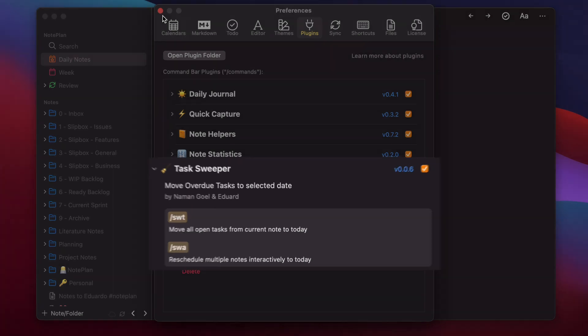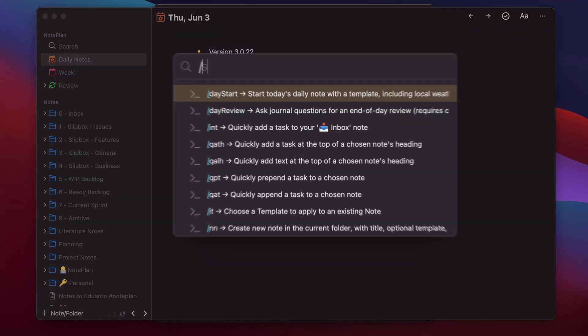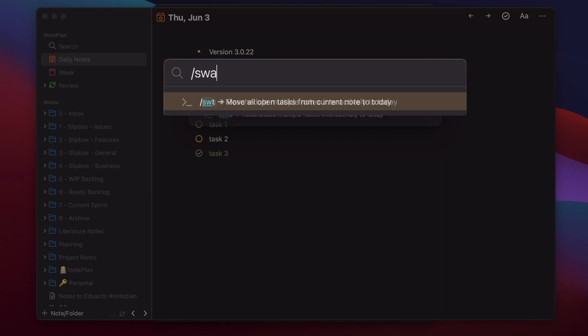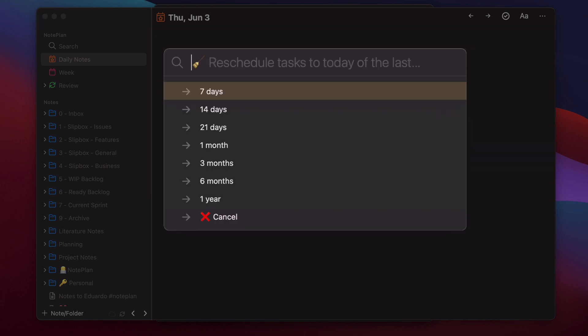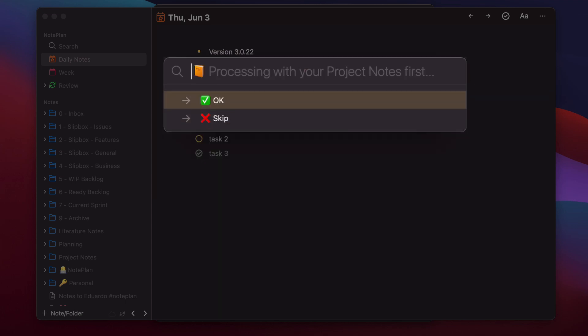This will scan your project nodes and your daily nodes for open tasks or scheduled tasks which are in the past and then reschedule them to today's node. And then you can select which timeframe you want to reschedule nodes like from the last seven days, for example.